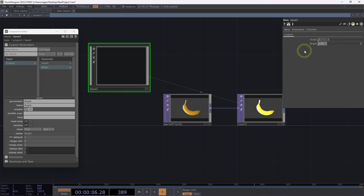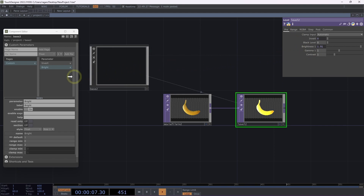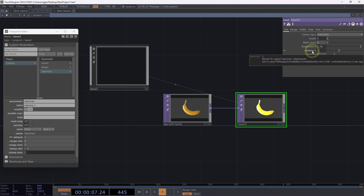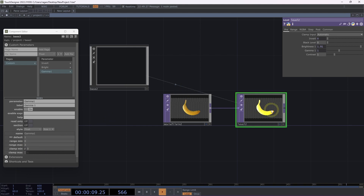There's actually an even easier way to set this up. For example, with the gamma parameter, starting on level2 I can grab that parameter and drag it back over to my component editor and release it. Then I'll select 'Bind New Par as Master'. That's going to fill in the expression for me, and also make sure that my defaults, min range, and max range are all set up on my custom component to match the parameter I've pulled from.